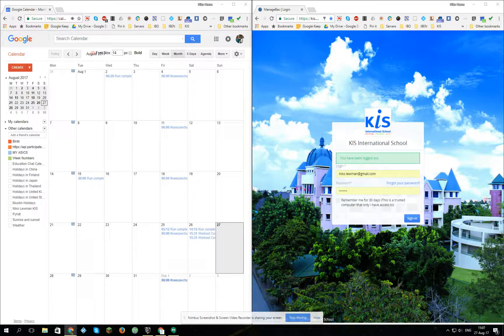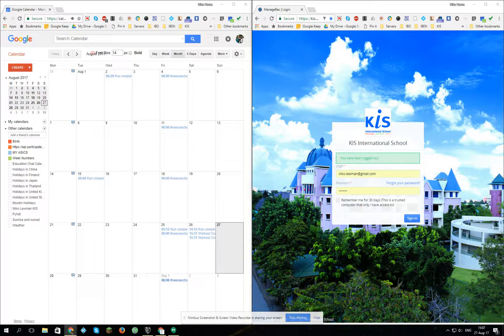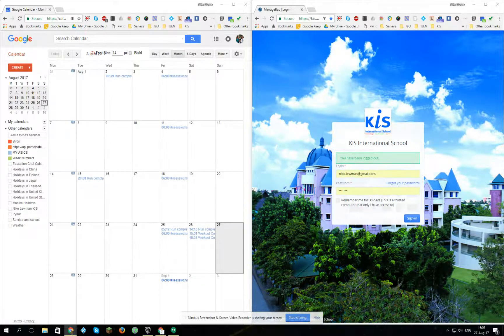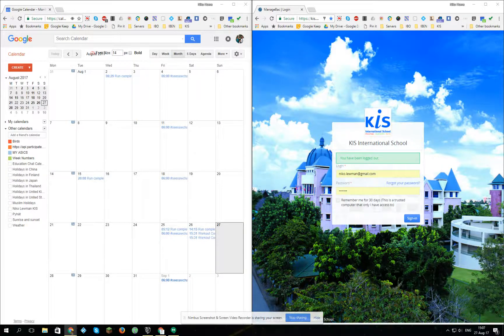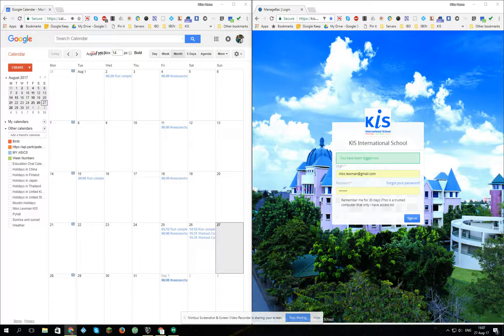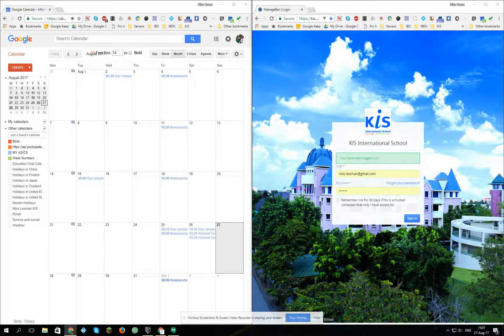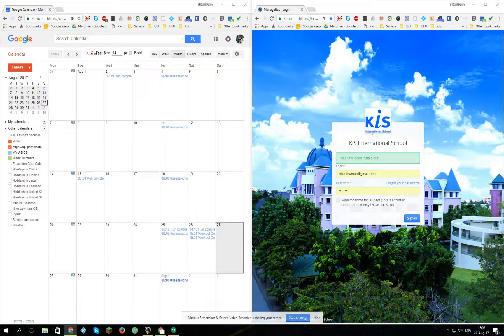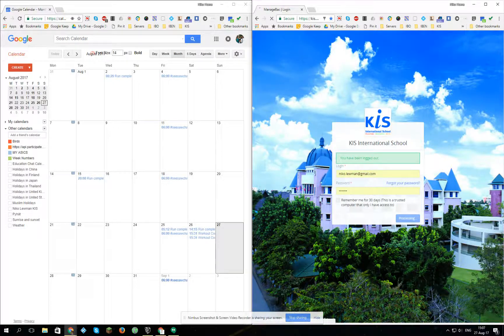Hi and welcome to this micro tutorial of how to add the ManageBac calendar to your own Google calendar. First of all, sign in with your login email and password.